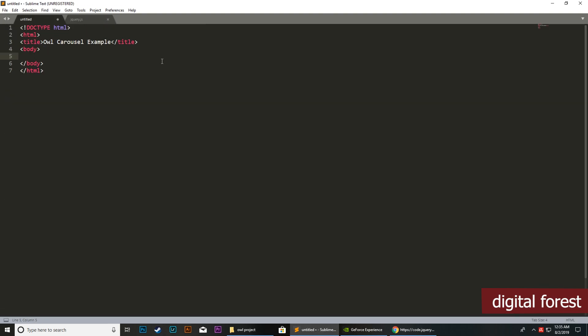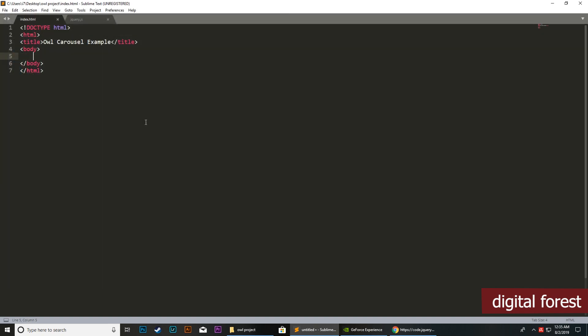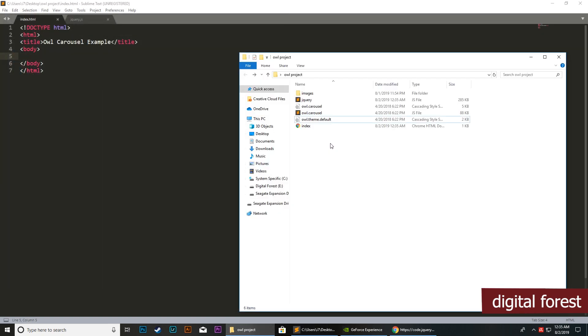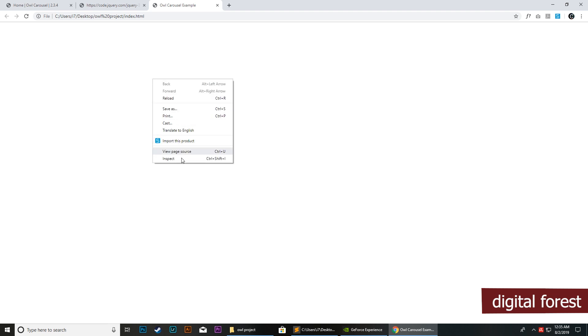Also, we need to save this file as index.html. Now you can see this is the current structure of our website. If you load this, you will see nothing, but you can see that all the scripts are loaded properly.